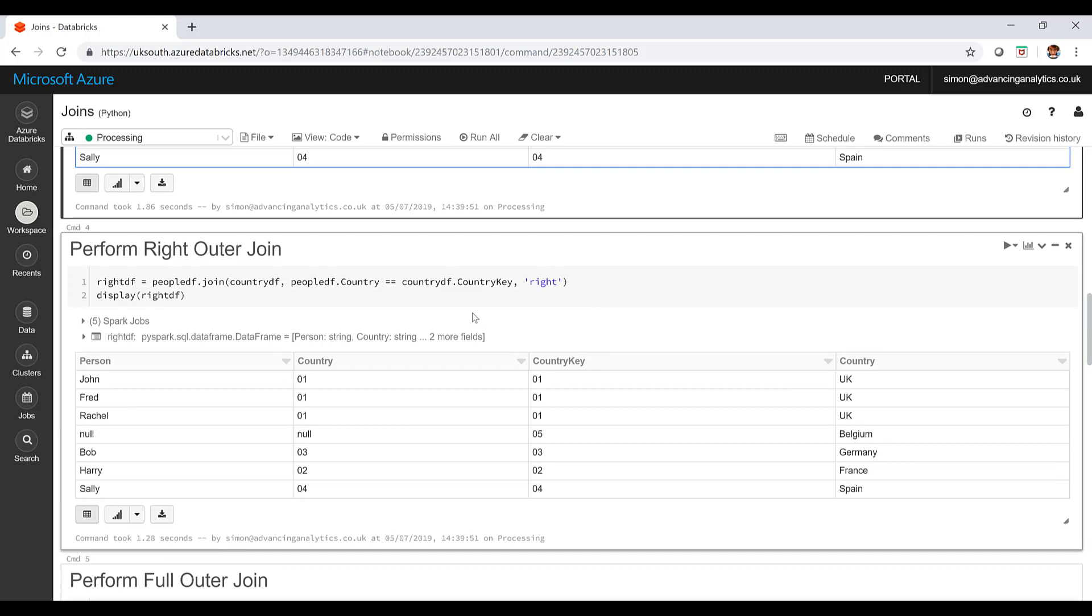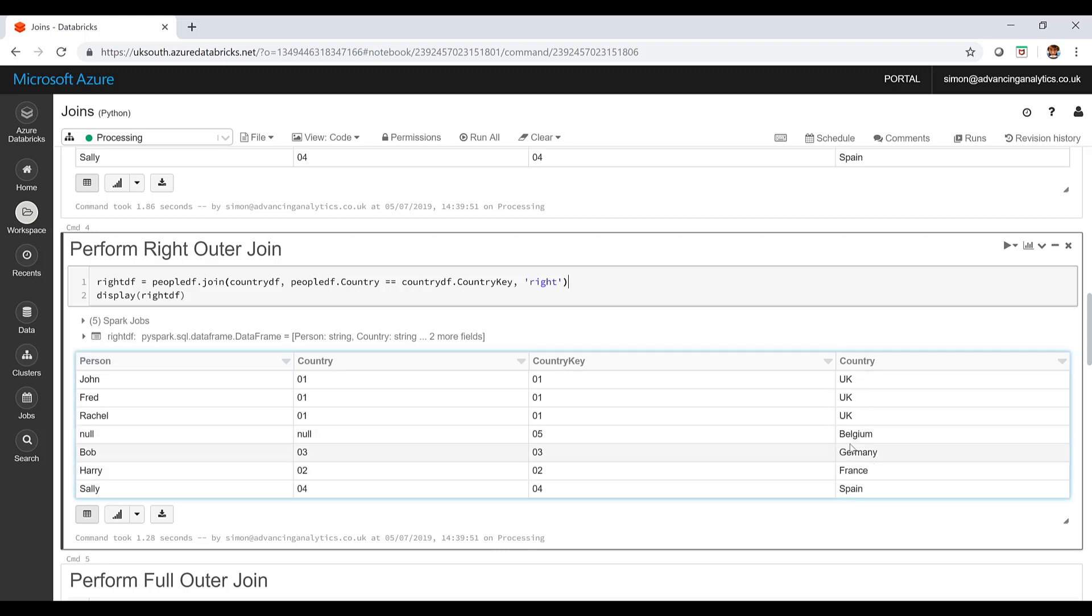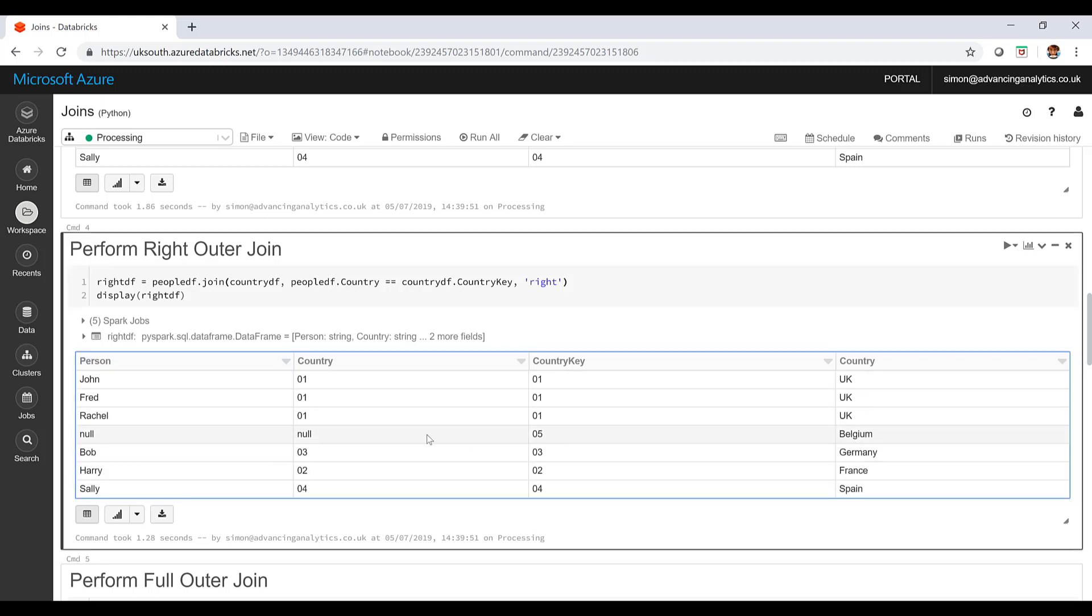Other way around. I've got my right outer join. It's specified as right. Now I've lost Anna, I no longer have Anna in here, but I do have Belgium coming through. Again, just controlling which side of the data set is taking precedence, which one's being dropped out. Really straightforward stuff.